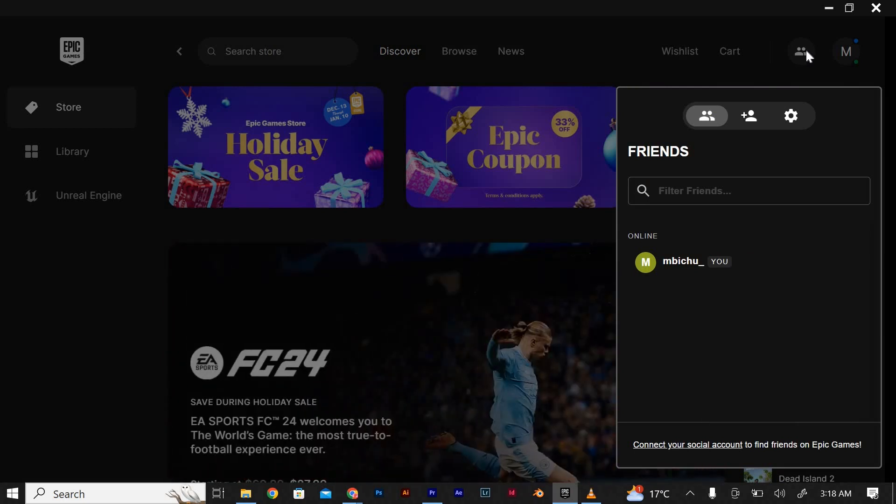A drop-down menu will appear with your friends list. Here you can see all your friends who are currently online and available to play.